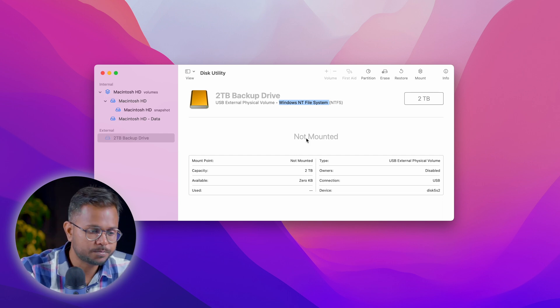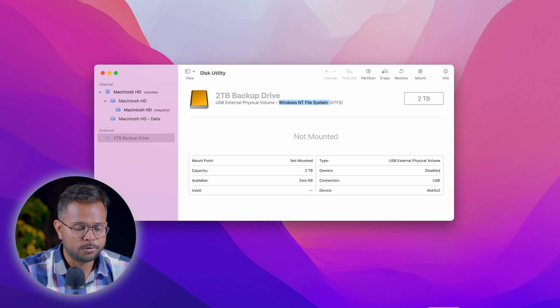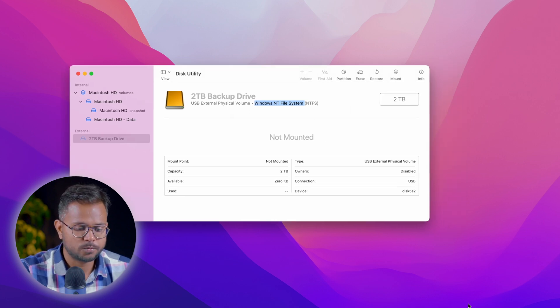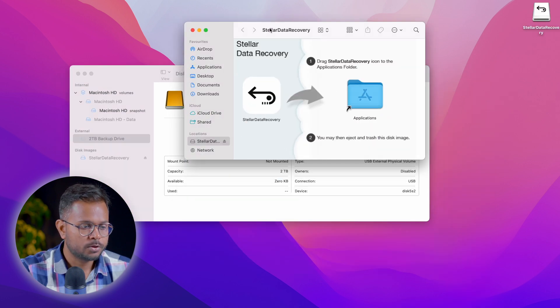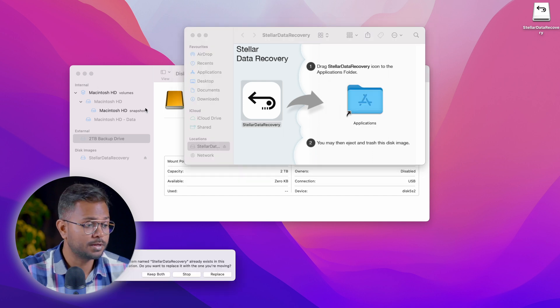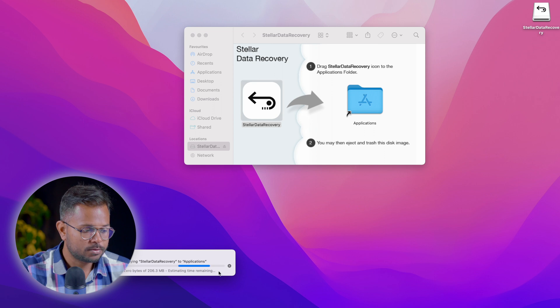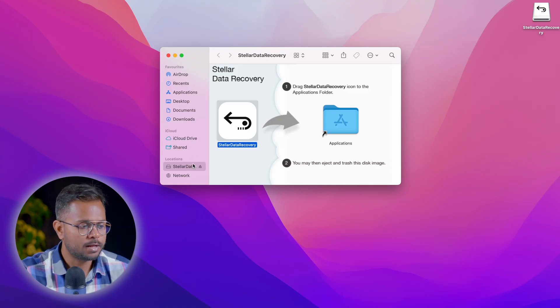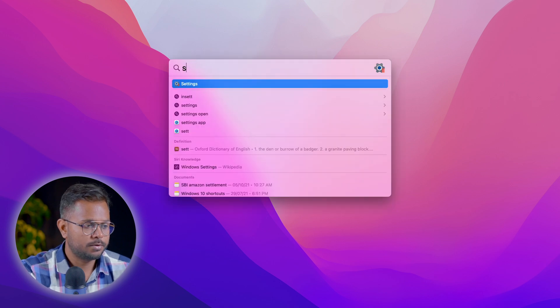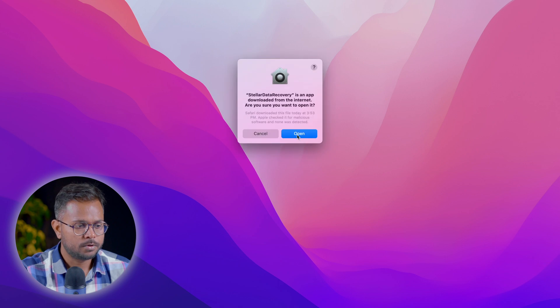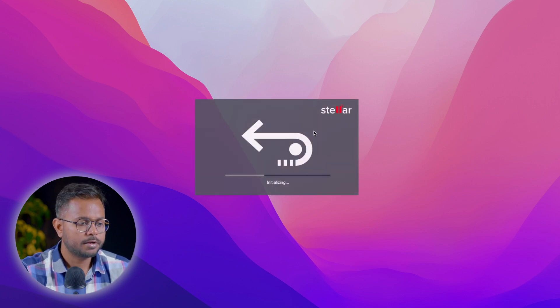We're getting the software downloaded and we'll be running and installing it very soon. We've got it downloaded — I'll just open it and move it to Applications. Installation is really simple for this software. Since I've already installed it before, it just asks to replace, so I'll replace it. The software is installed and it's really easy and simple to install on any system — on Windows as well you can just download and install it easily. Now I'll start the software.